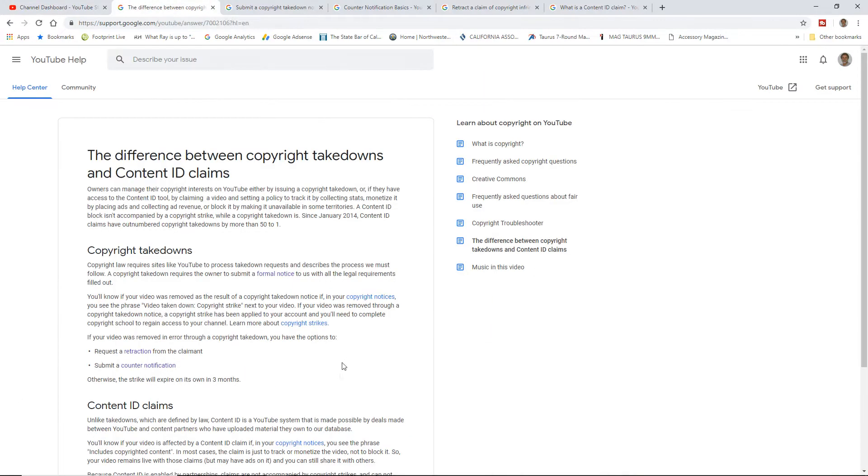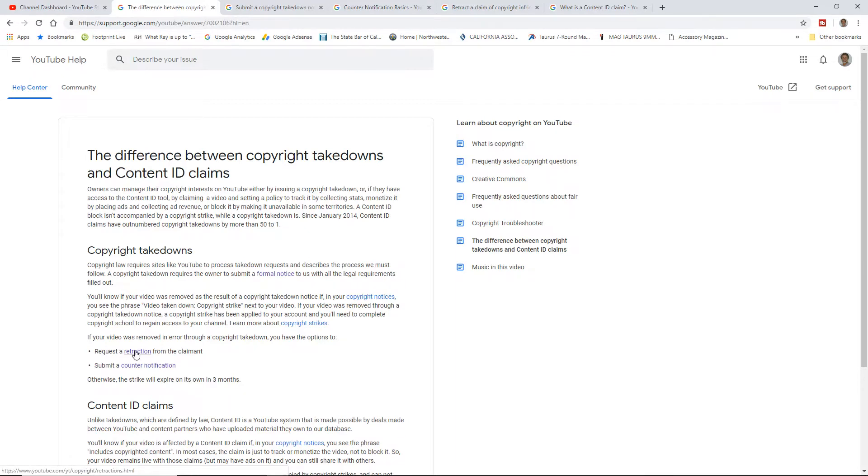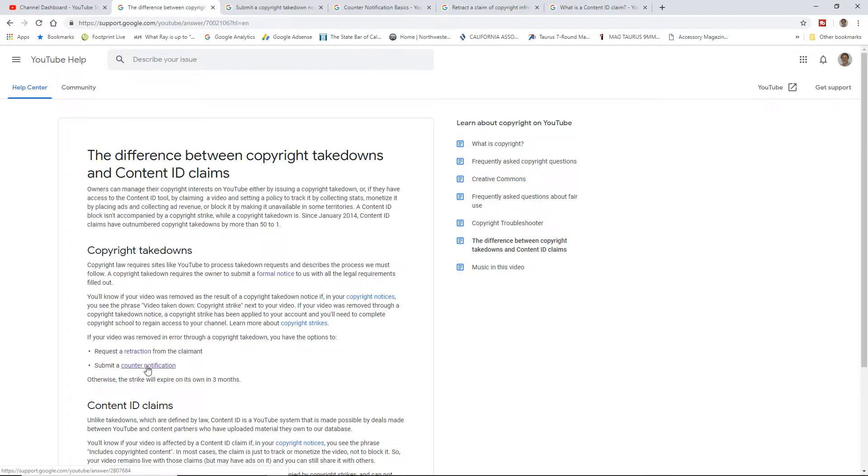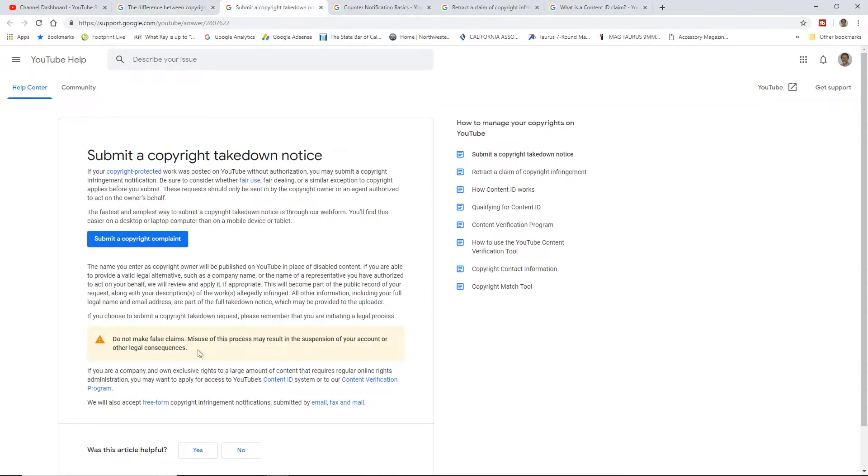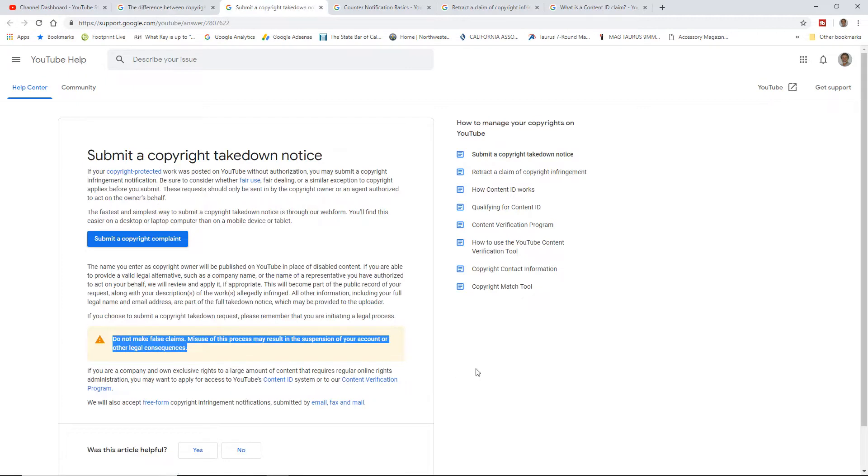We can ask for a retraction from the claimant, like hey, I think that this is incorrect and I'd like you to retract your claim, then it's up to them whether they do or not. You can also do a counter notification. So if you want to go that way, you can do the hardcore counter notification. Just like with submitting a copyright takedown, don't make false claims. You better be right.